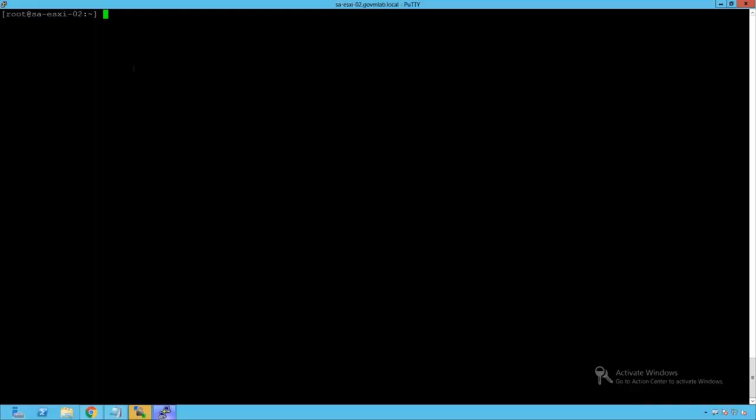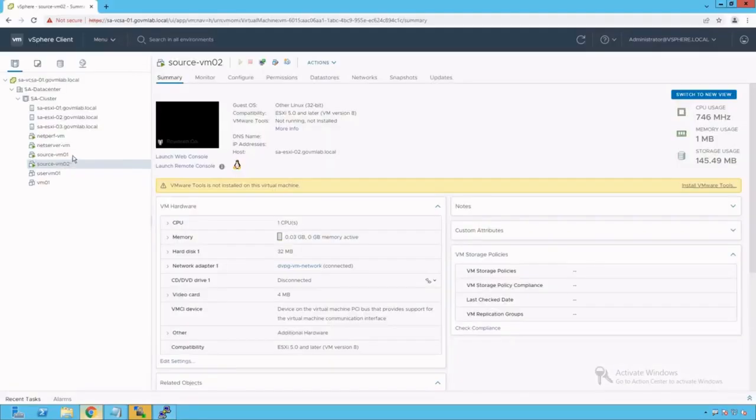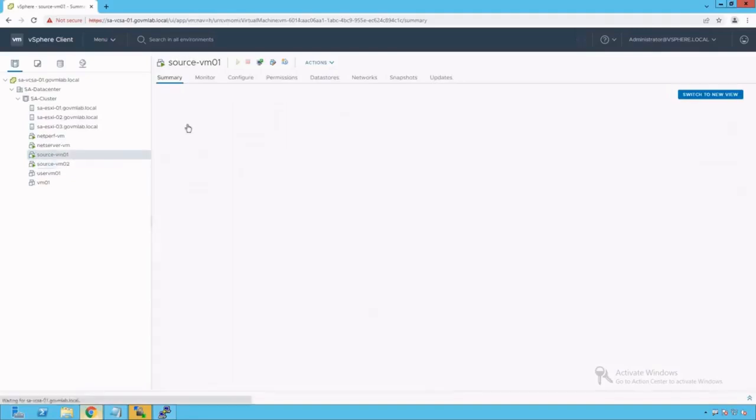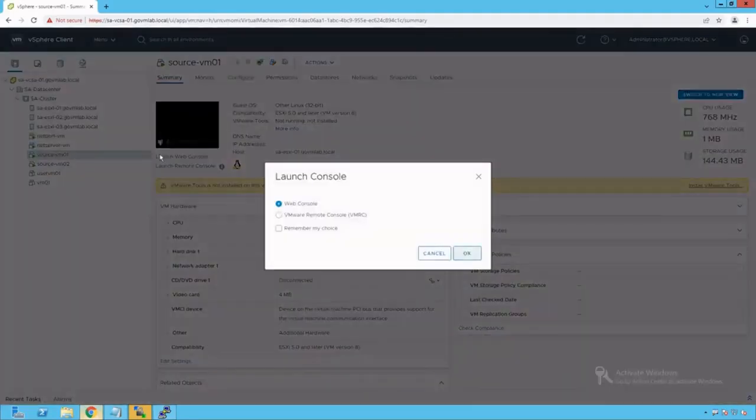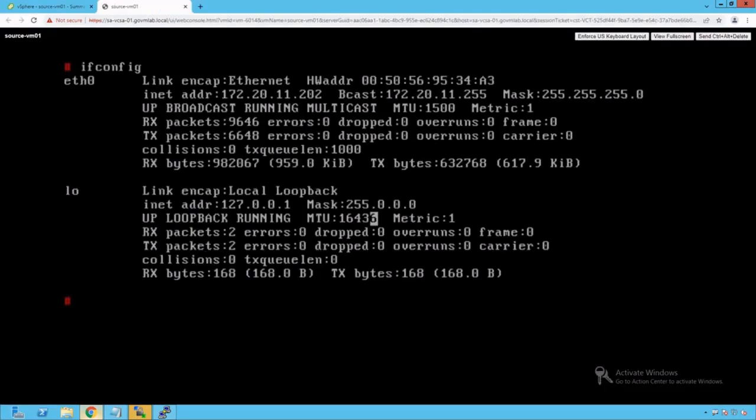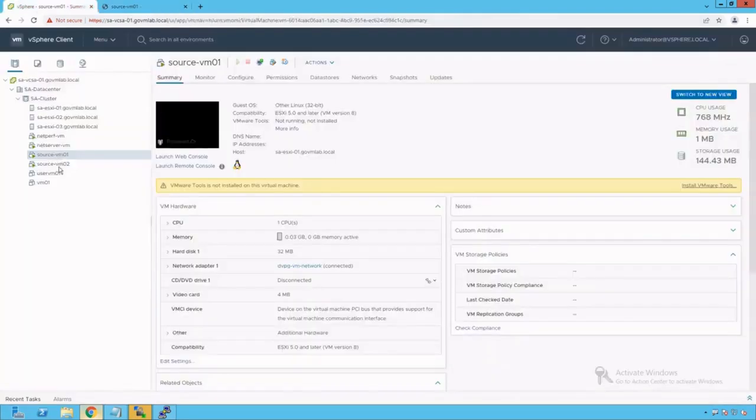That's our saesxi02. As you can see we are logged into our saesxi02 host. Before we start doing the packet capture, let's generate traffic in our virtual machine. Let's log into our SourceVM01. Our SourceVM IP address is 170.20.11.202.